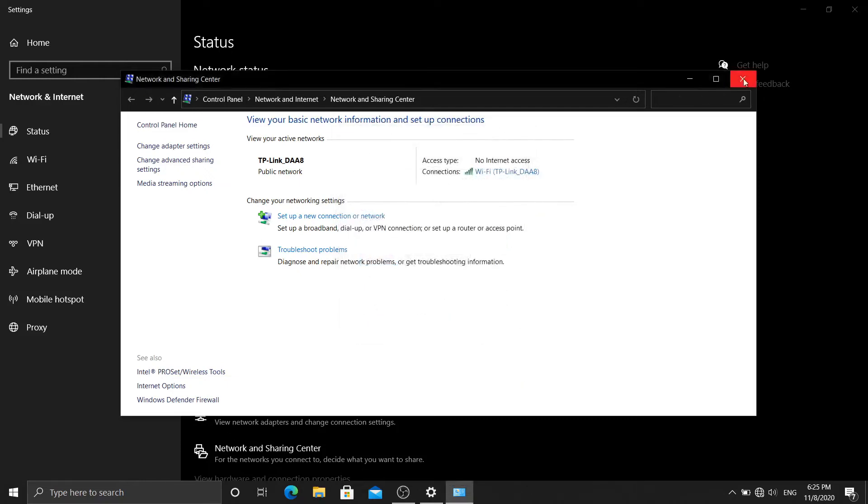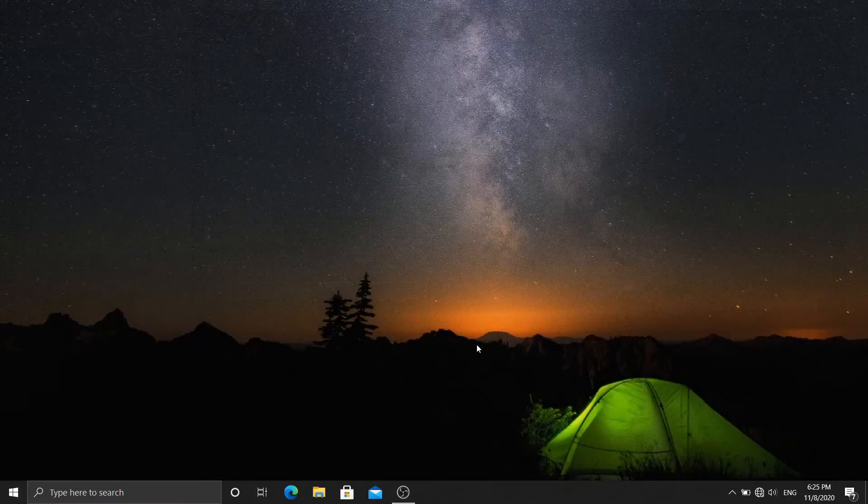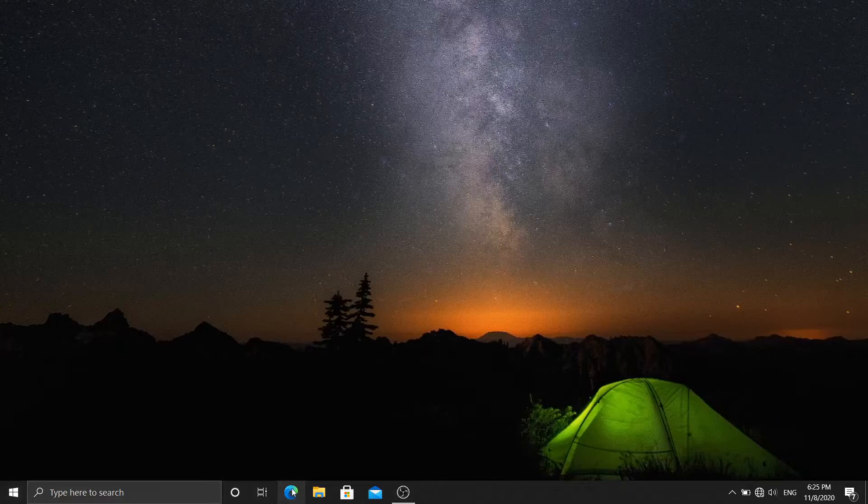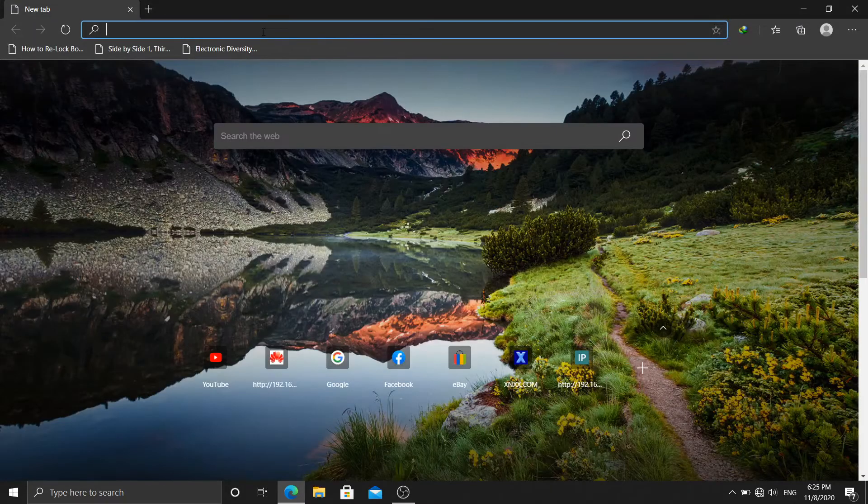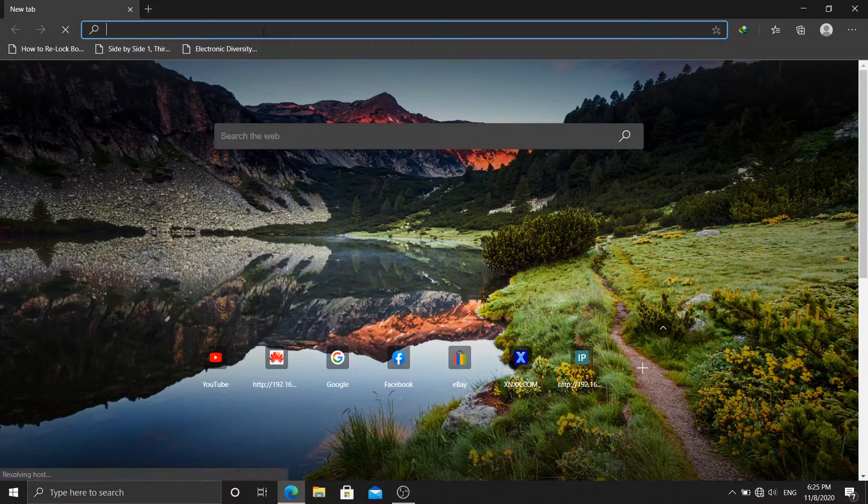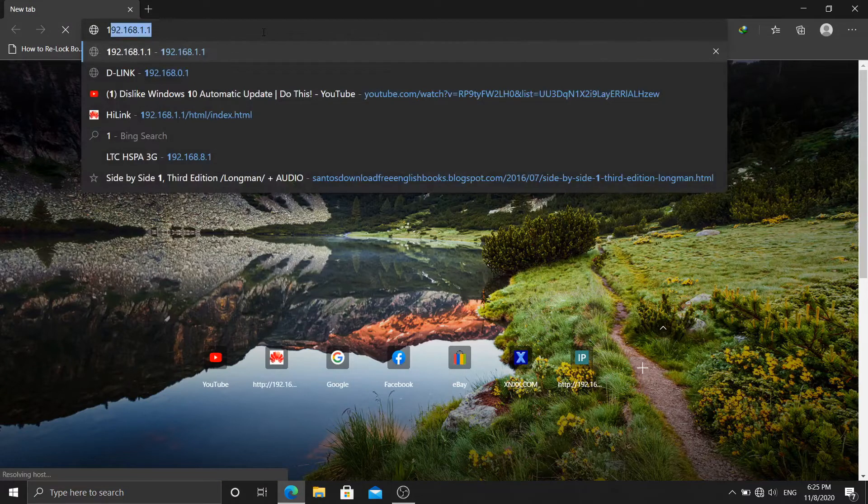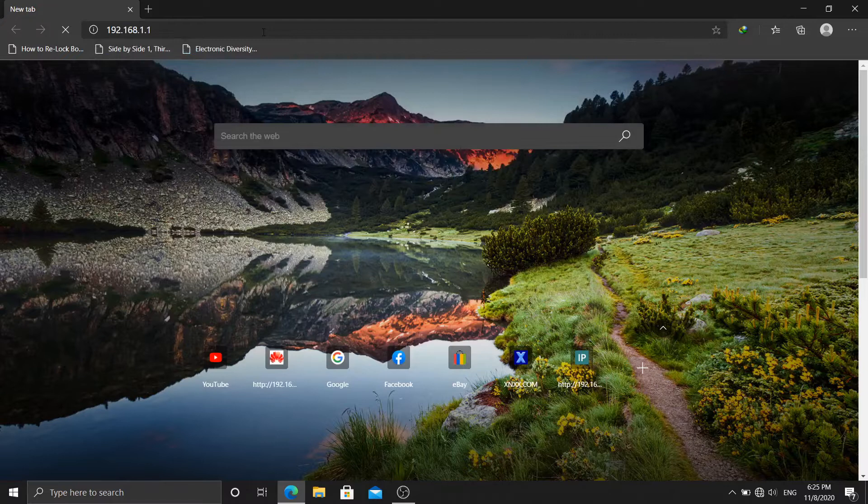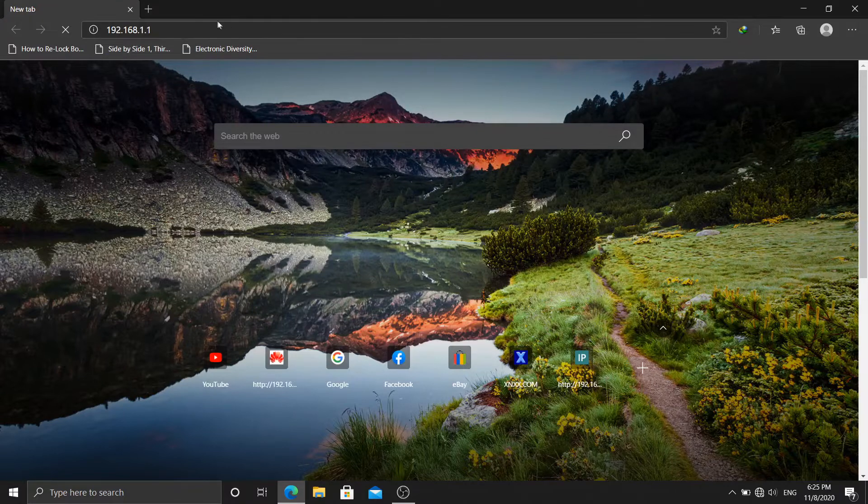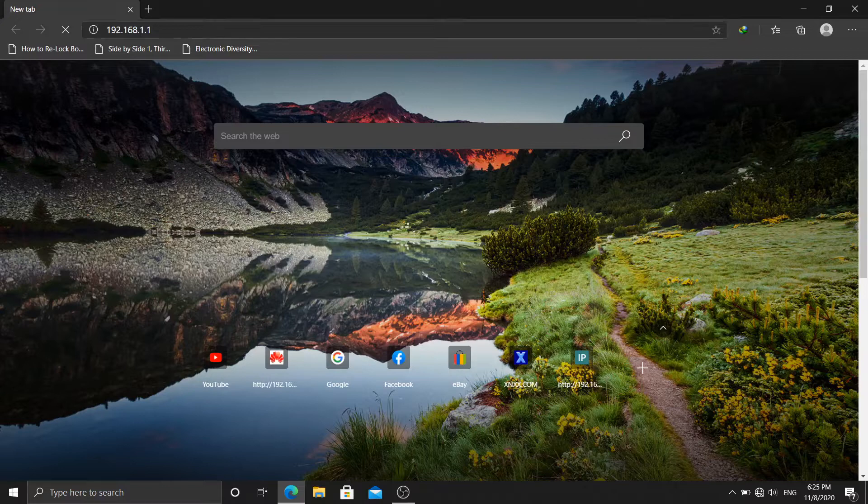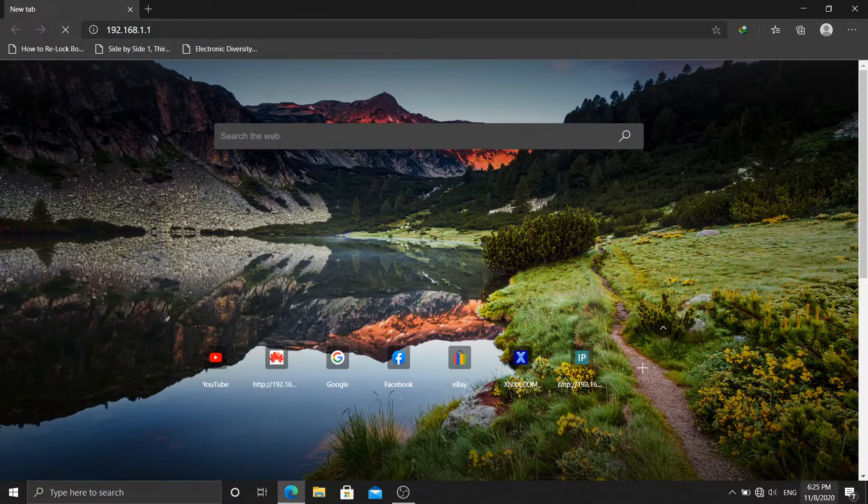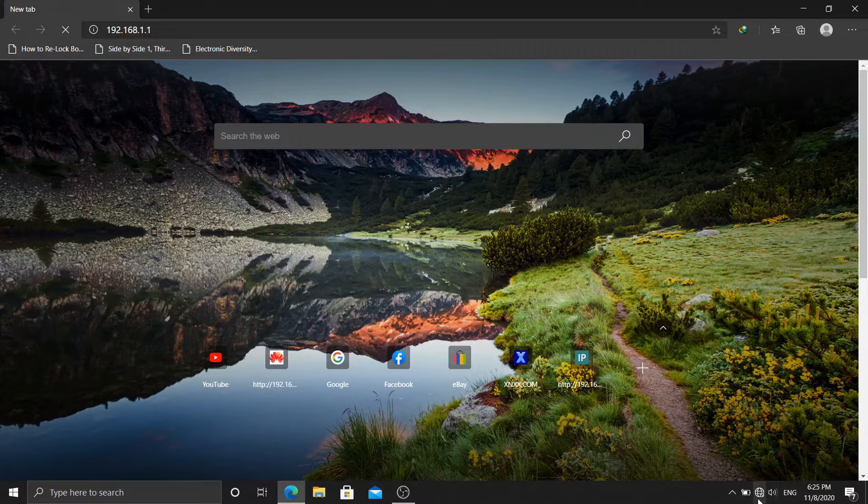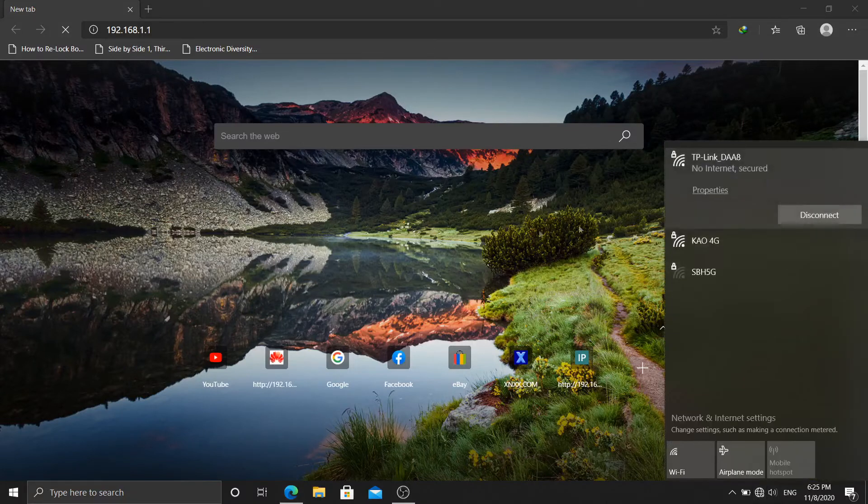When I try to login to my router, it takes forever to load. And I can't login to my router. As you see right now, I can't login to my router.